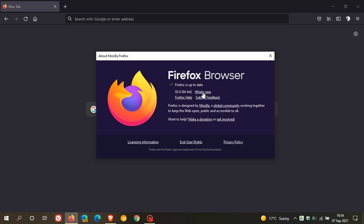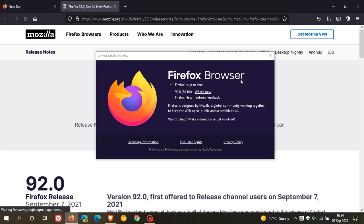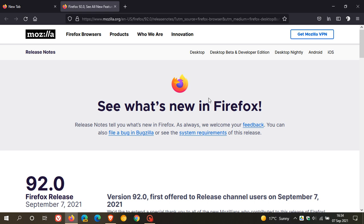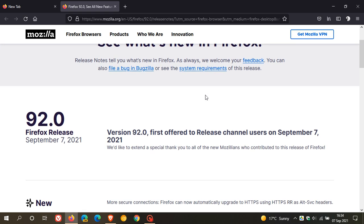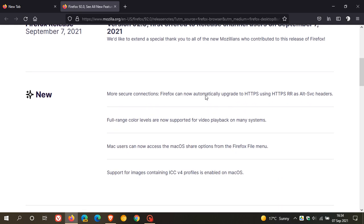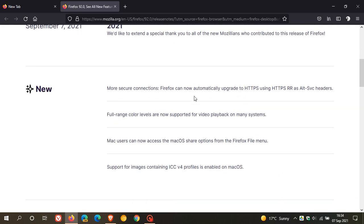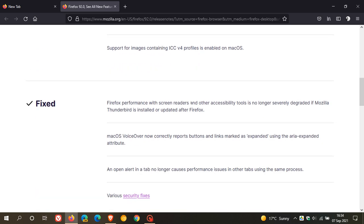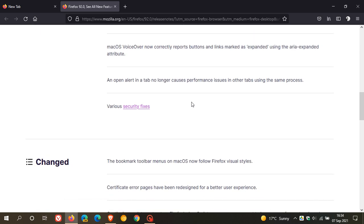And then to get to the release notes, we click on what's new. And I have mentioned most of these already. But if you click on what's new, you can have a better, more in-depth look at the new features and updates to the browser.